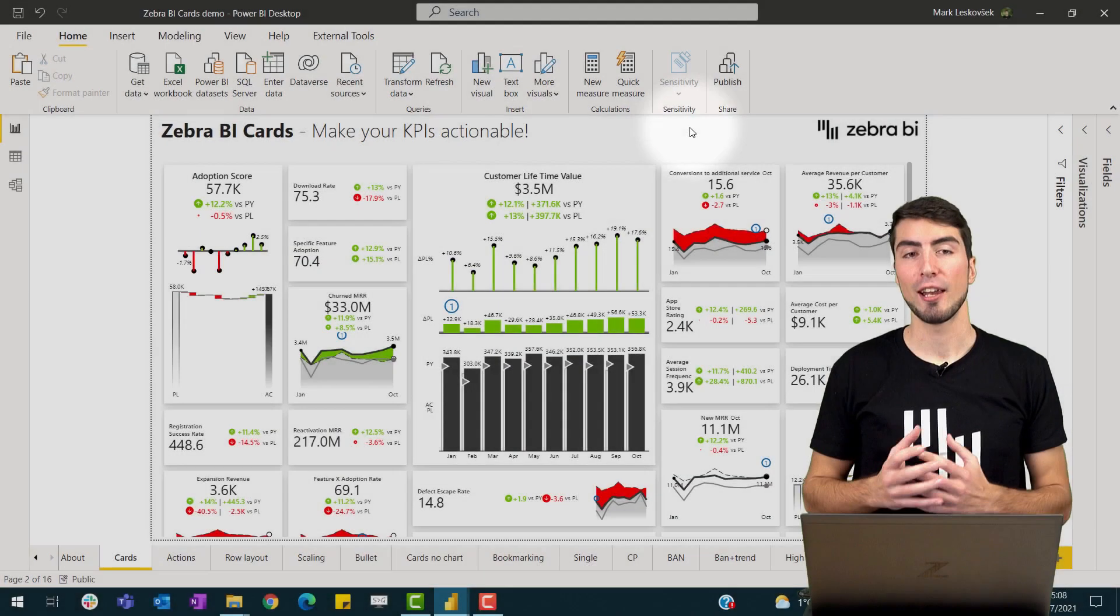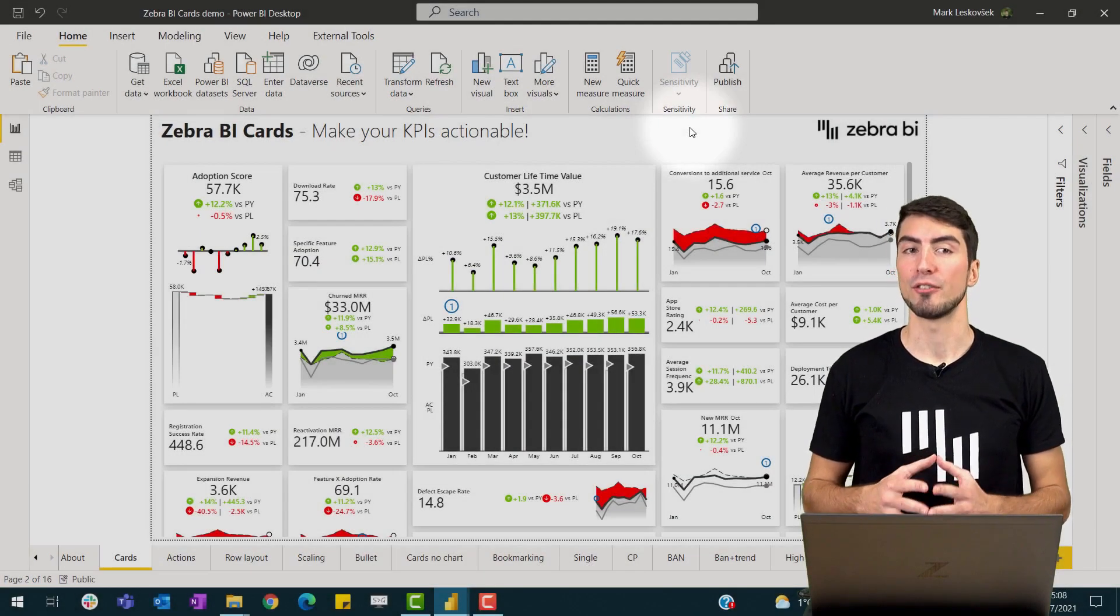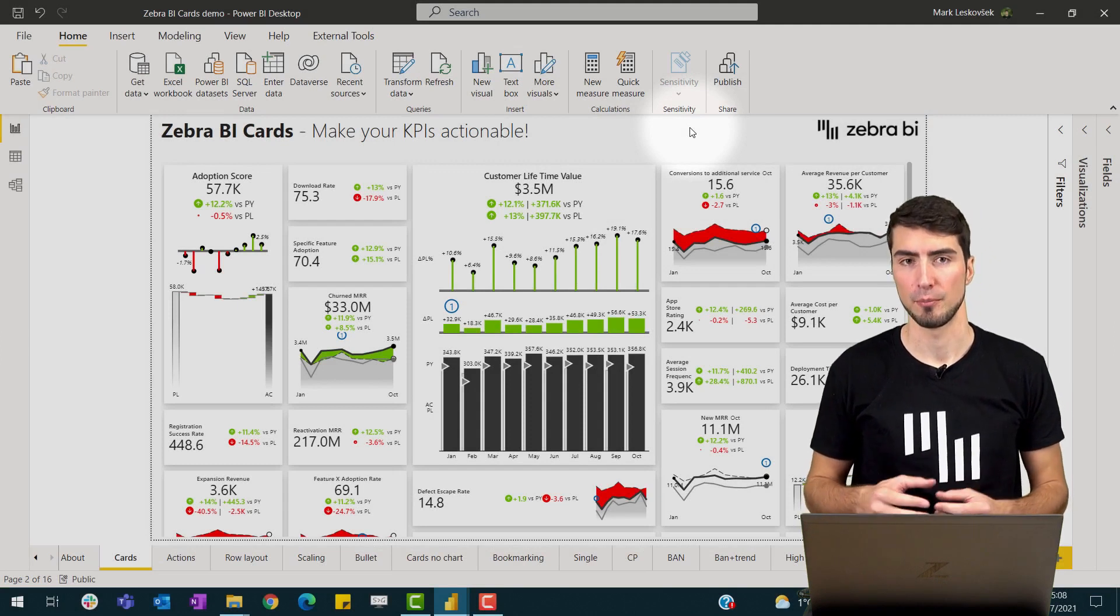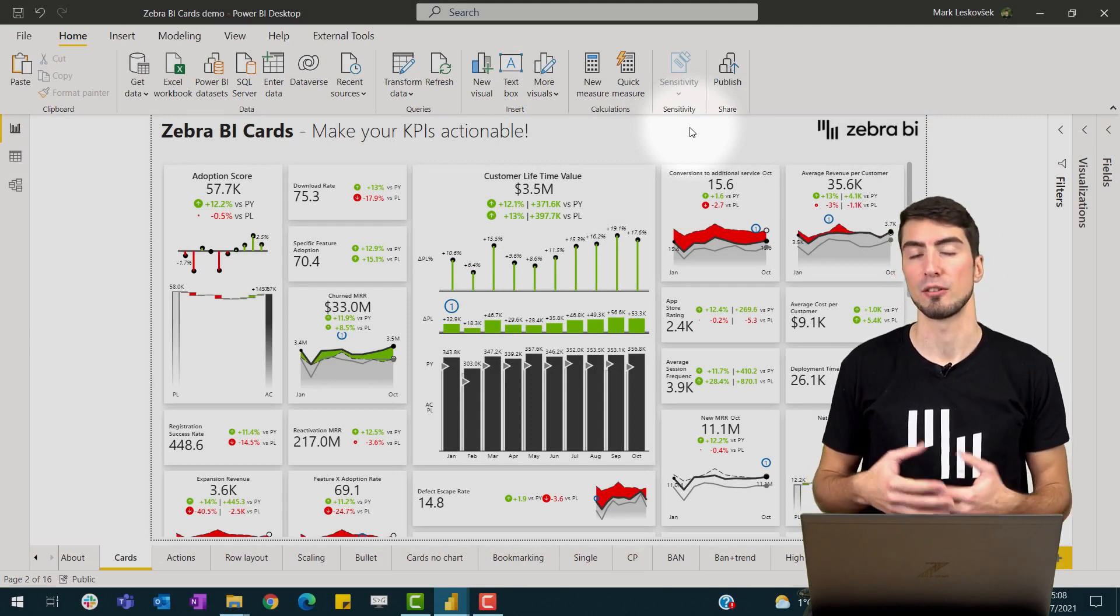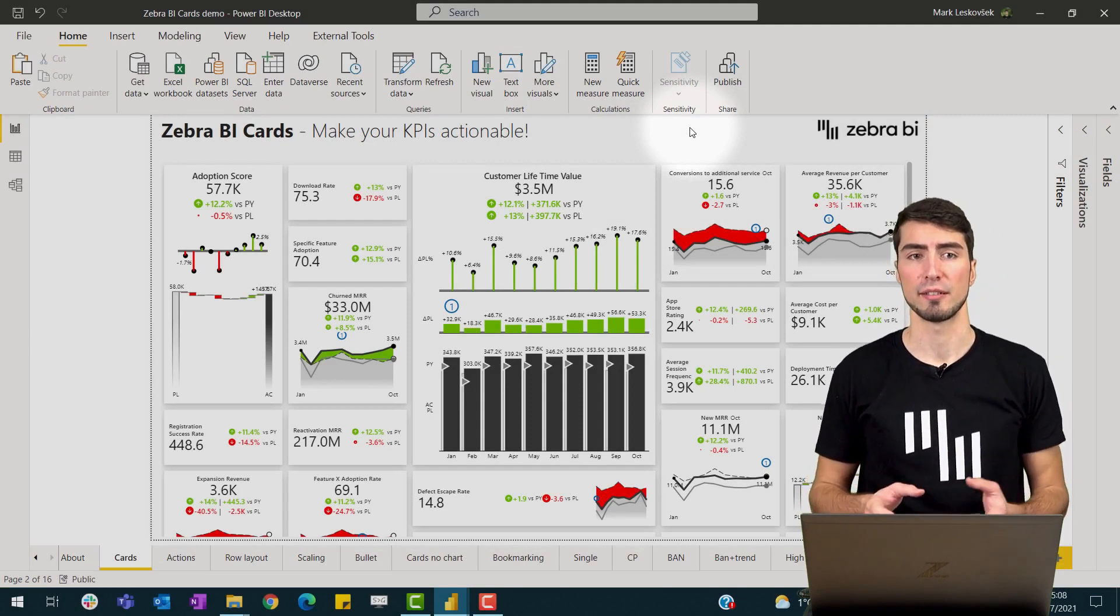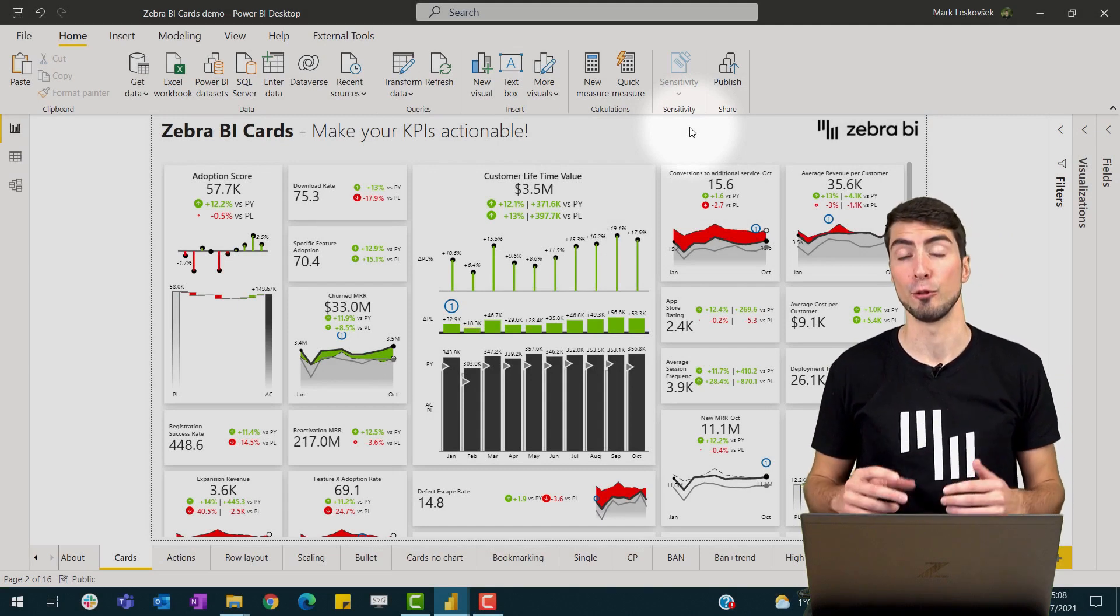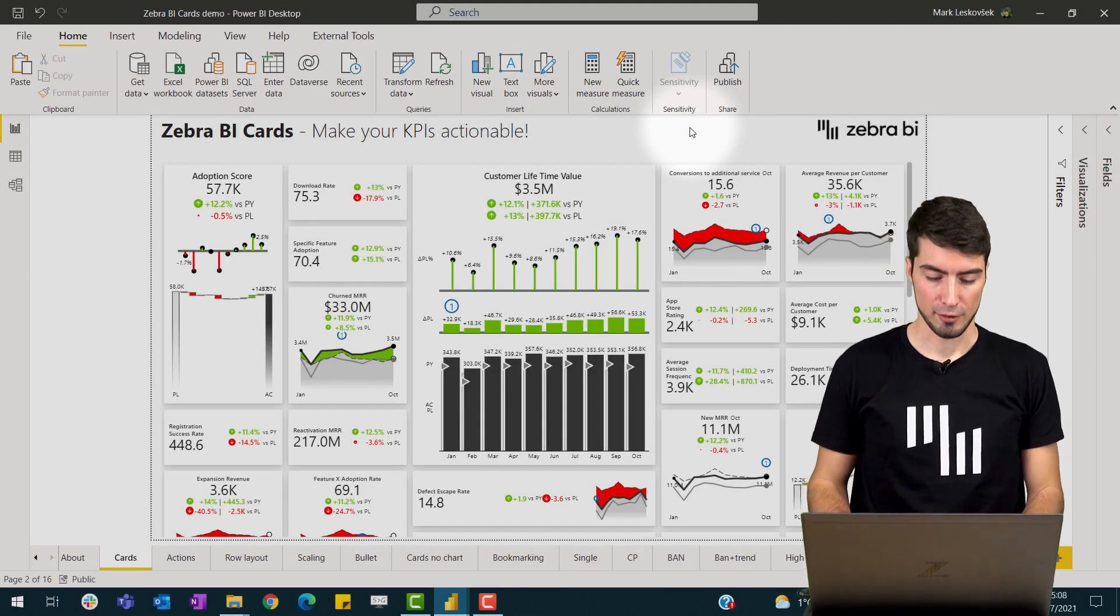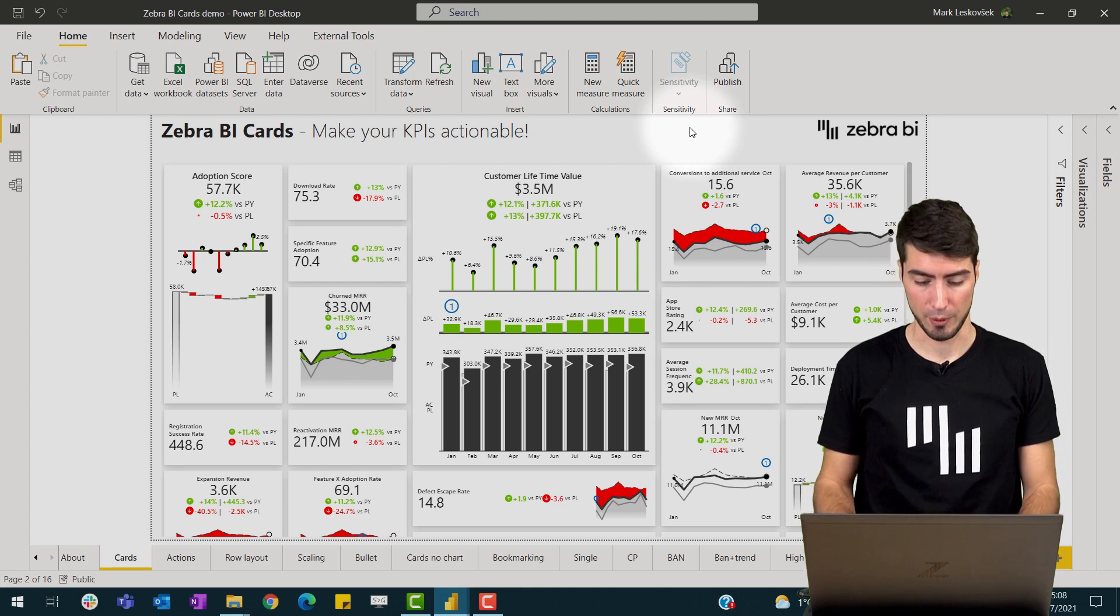As you know, in real life having all KPIs in one table is sometimes not possible. Often you need to work with complex models and then transform your data for your reporting needs. So let's take a look at such an example.